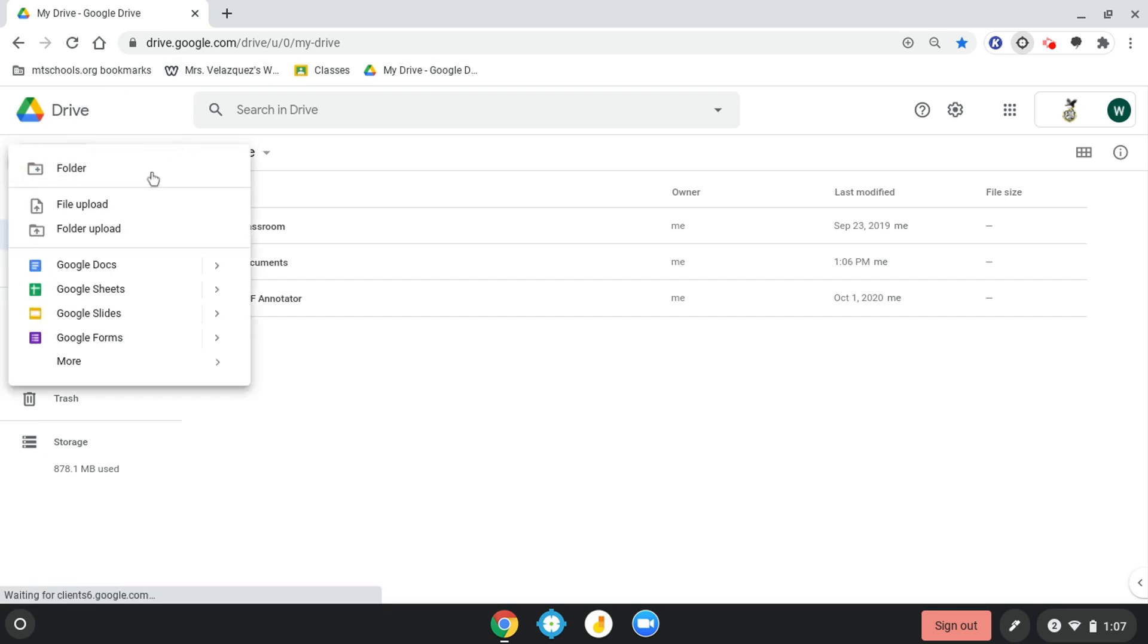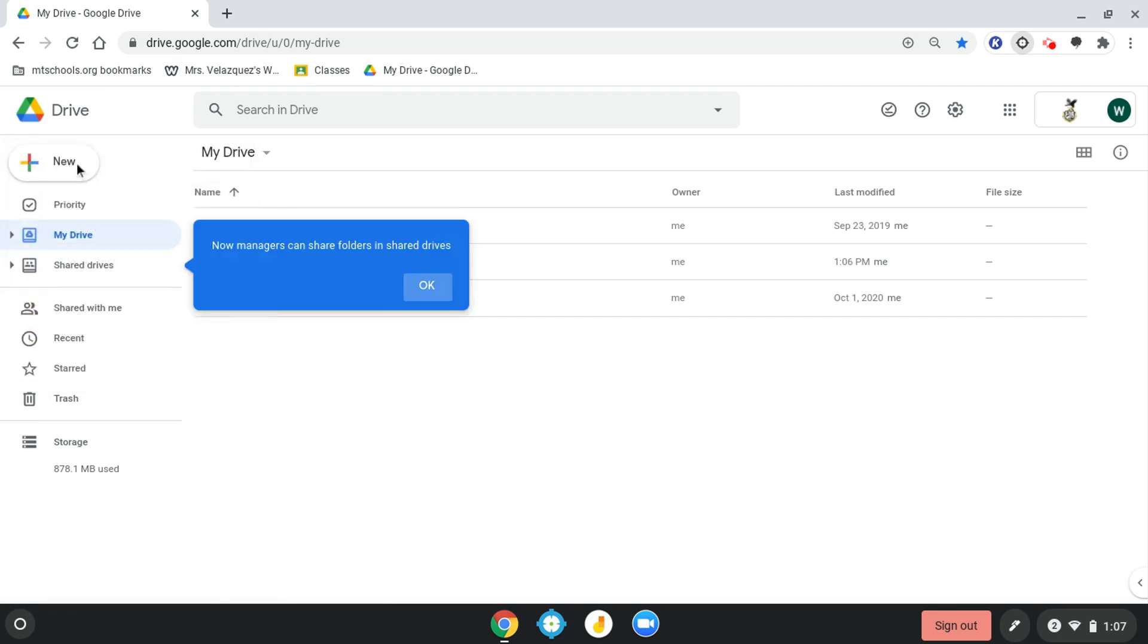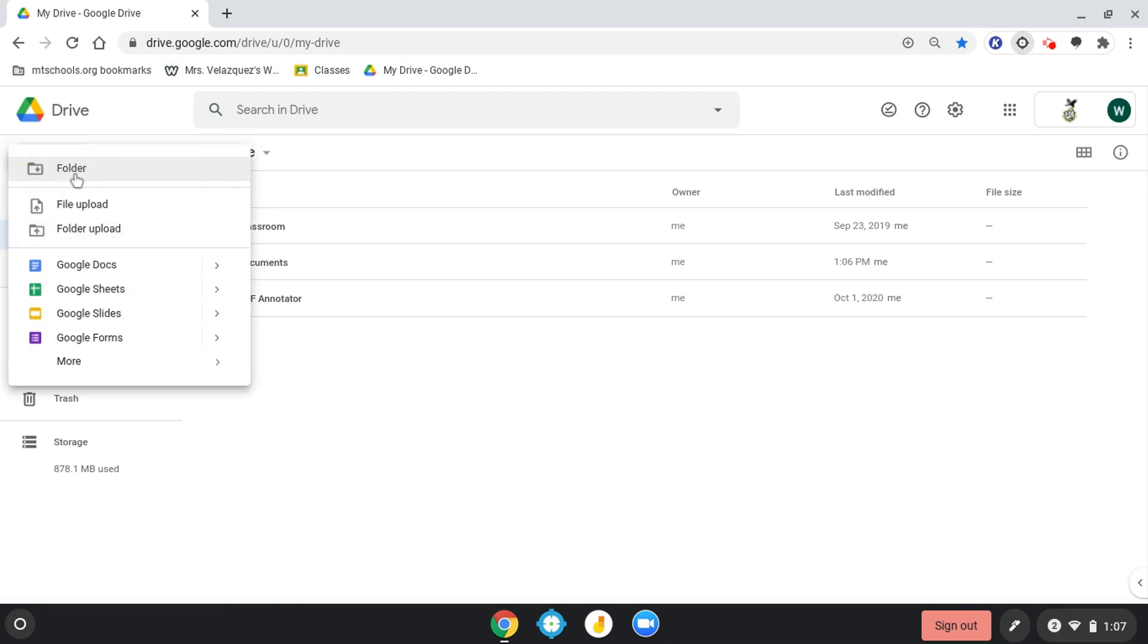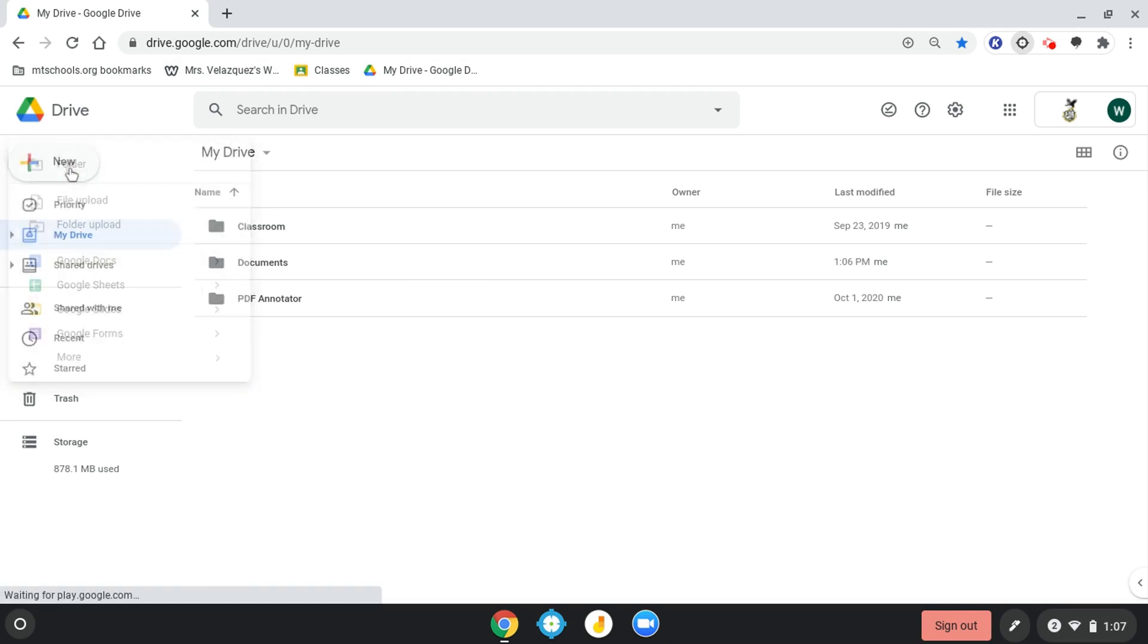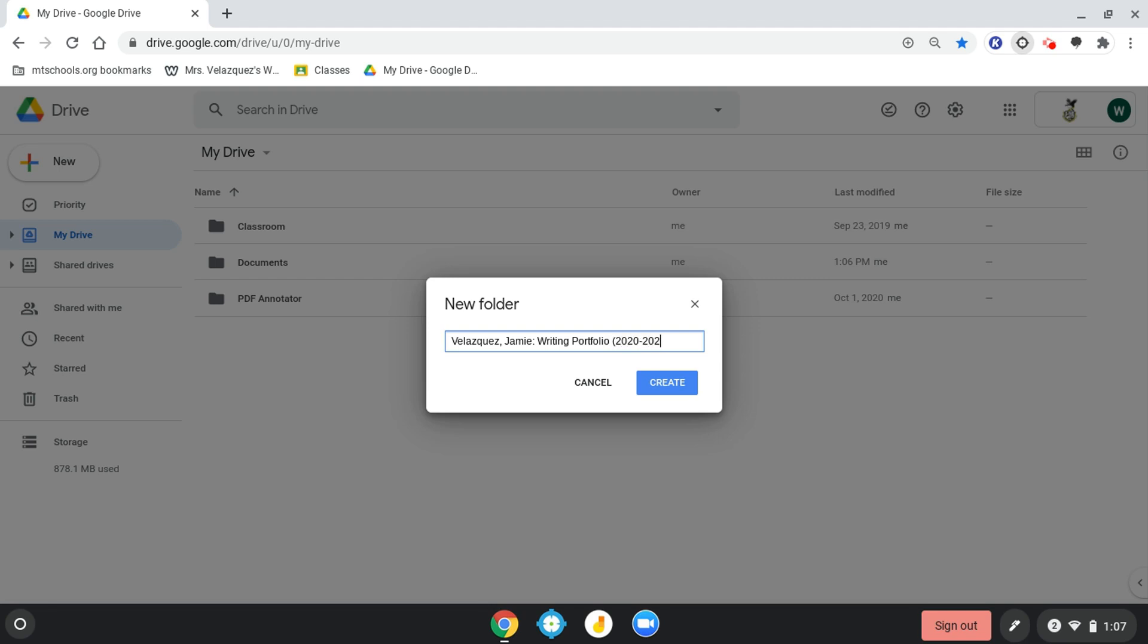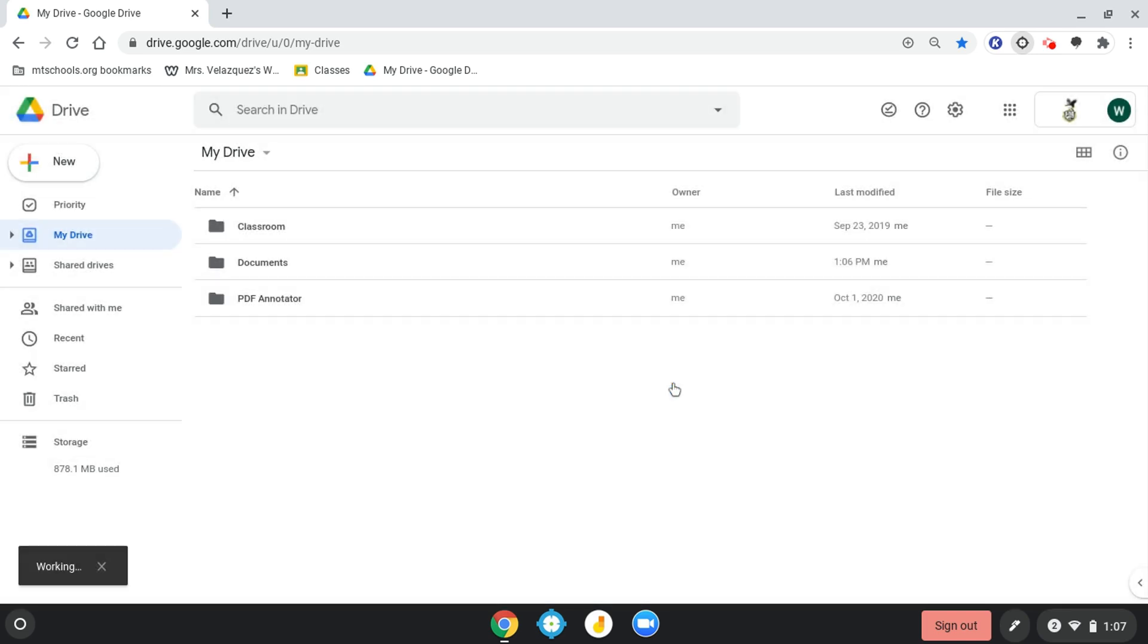Then I'm going to click folder. I'm going to title this folder with my last name first, then a comma, then my first name, then a colon and type in writing portfolio, then a parenthesis for the year 2020-2021, close parenthesis, and then click create.